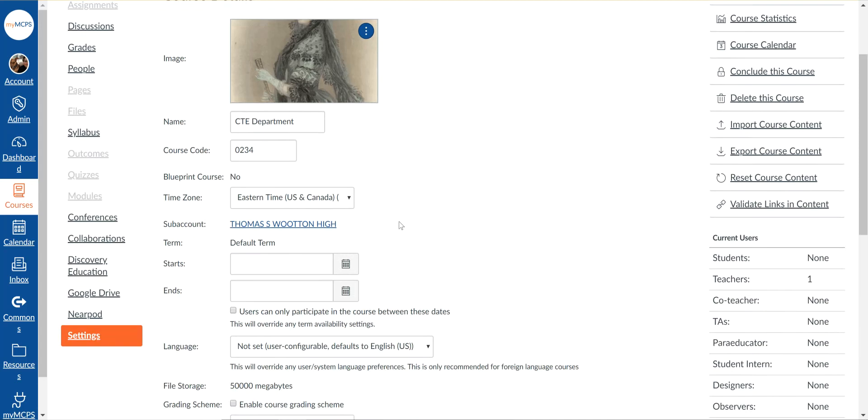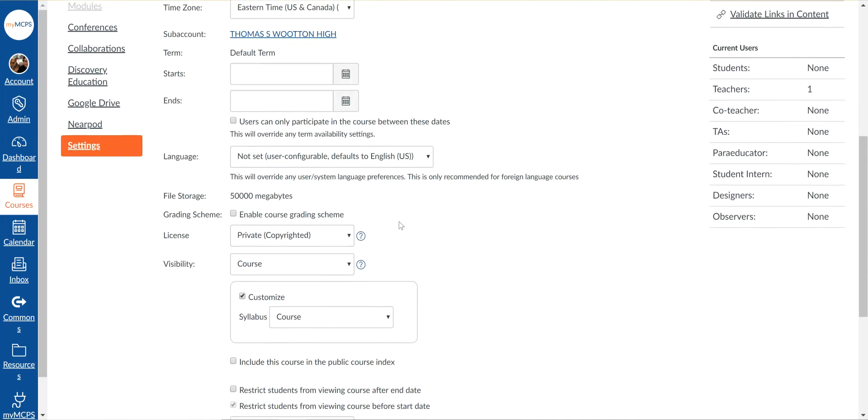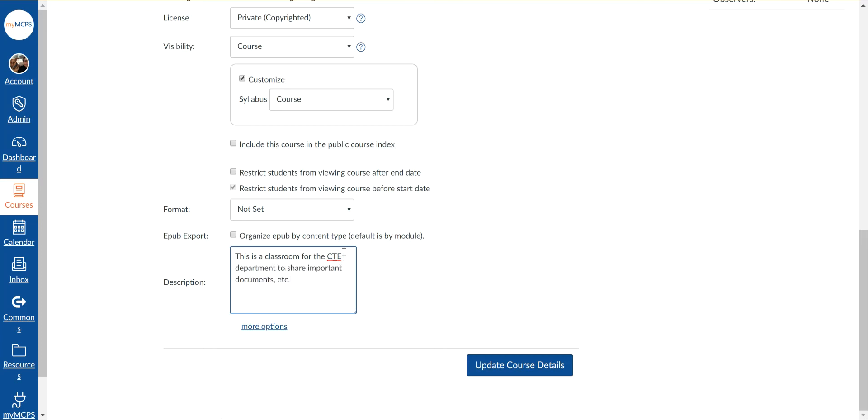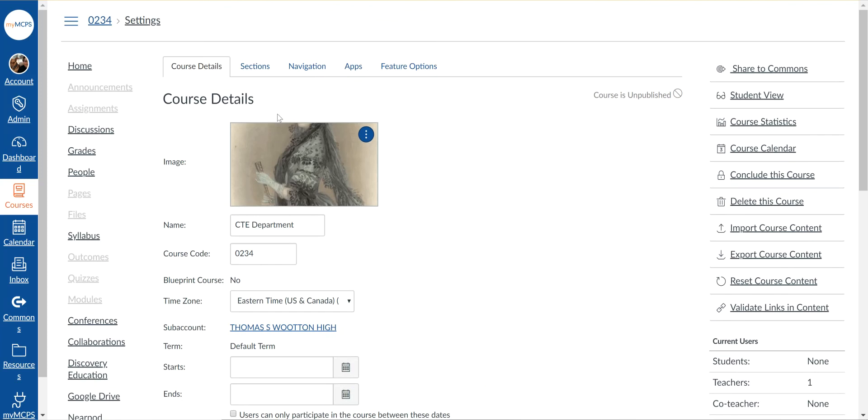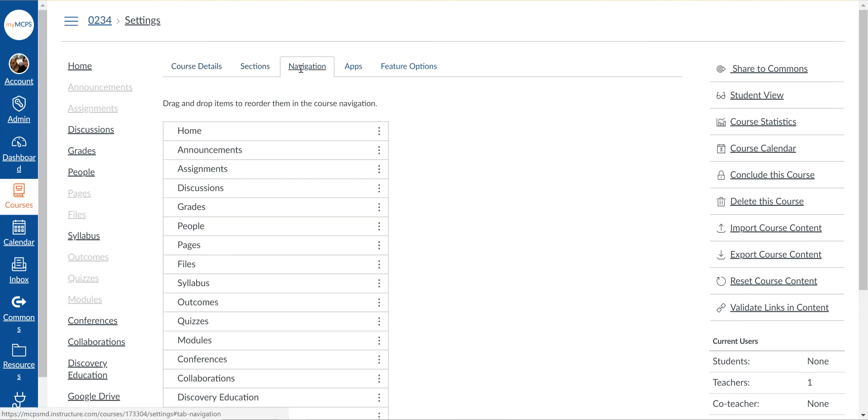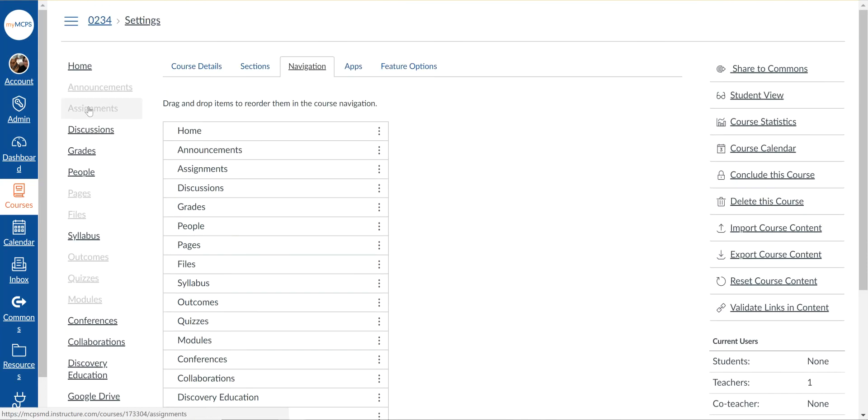And then I can give it a description if I want. I can take a look at what's available in here. Under navigation I can choose what my students are actually able to see and click on over here.